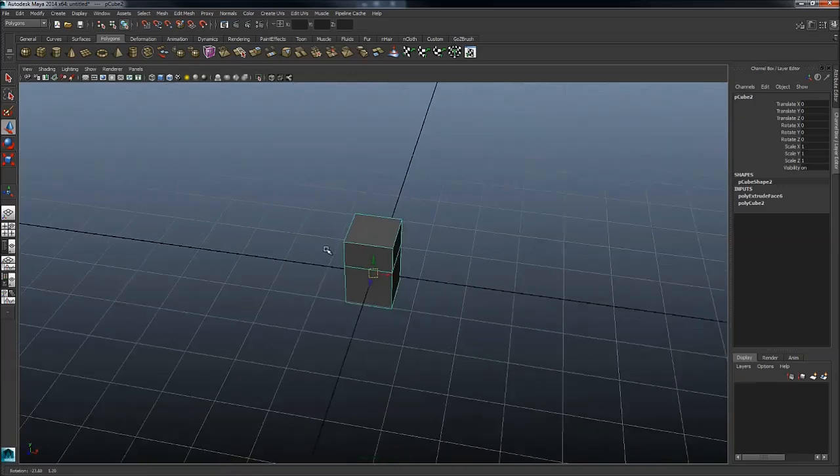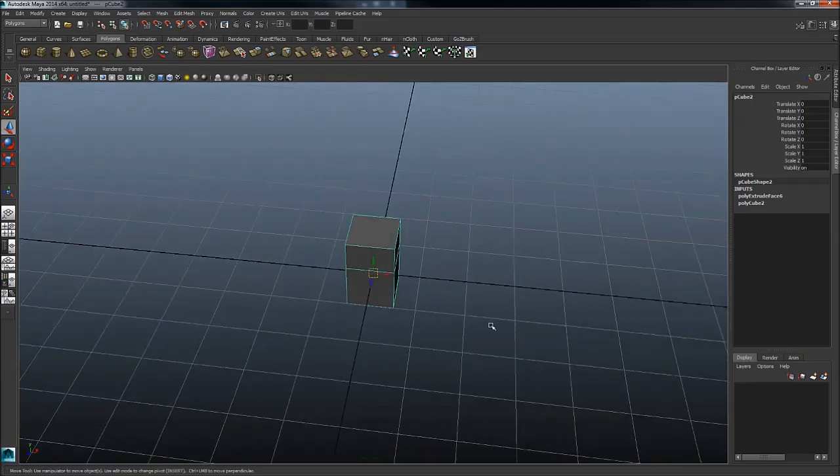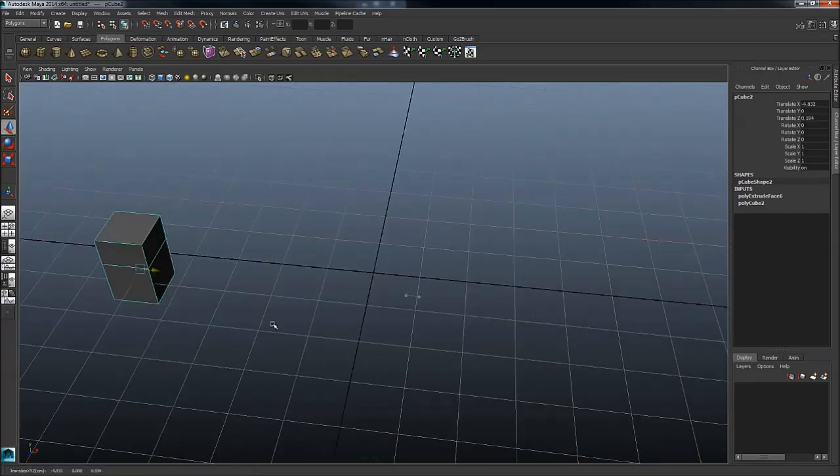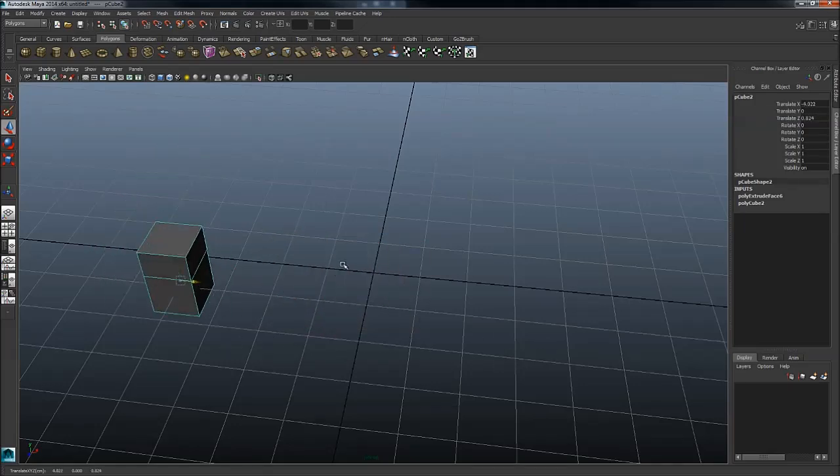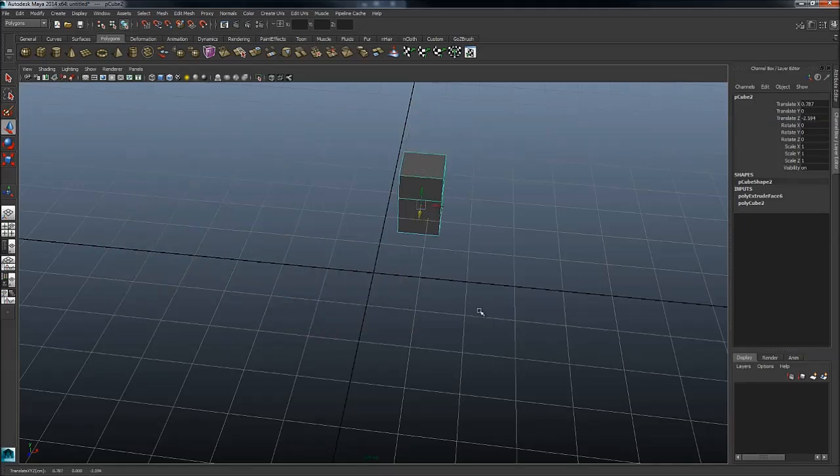And you can very quickly just move stuff about by holding shift and just middle mouse button in the direction you want it to go. And that's about it. I hope you enjoyed this tutorial.